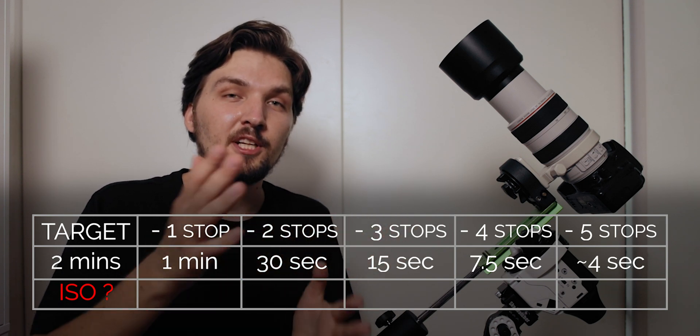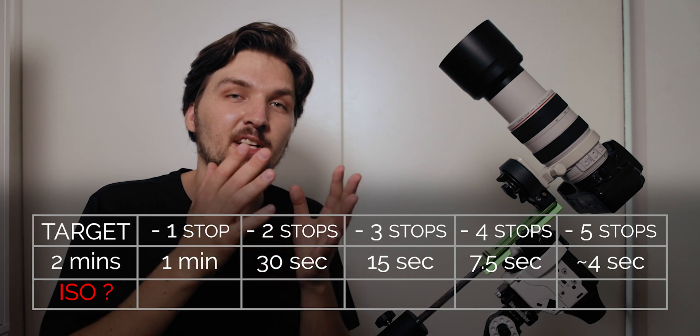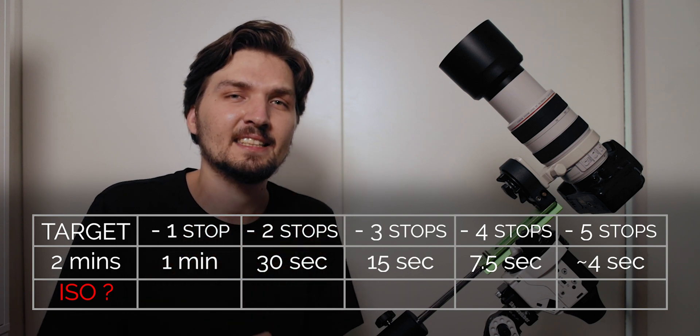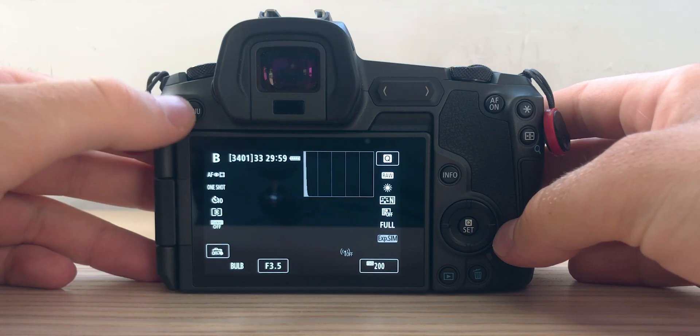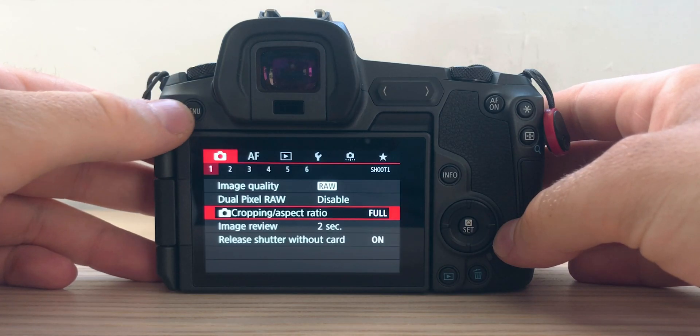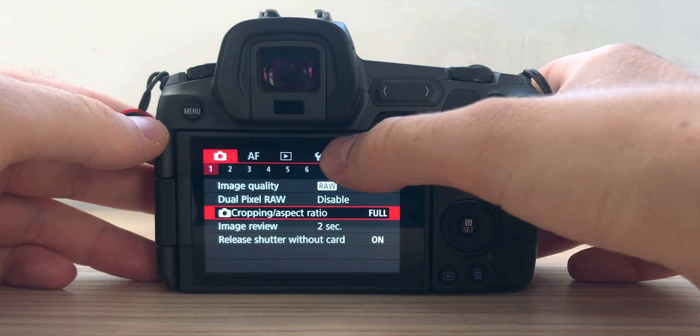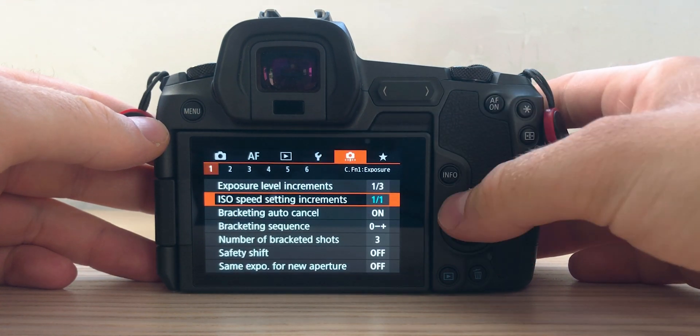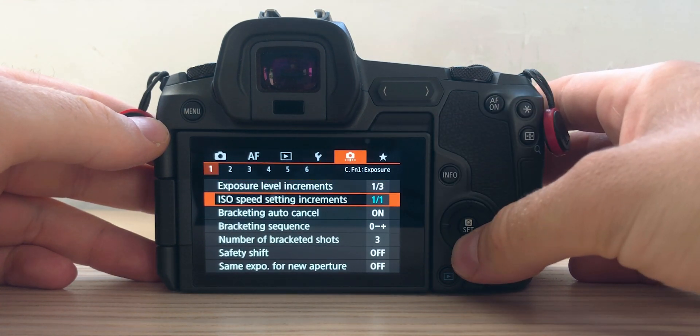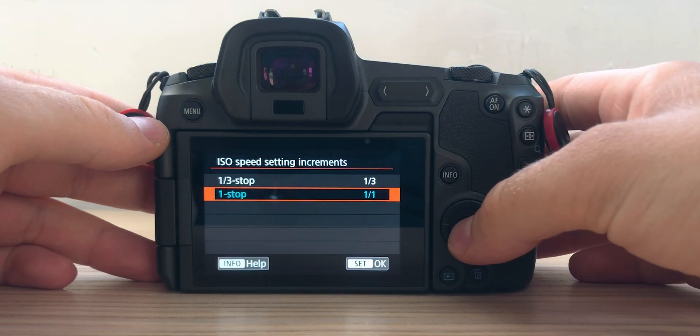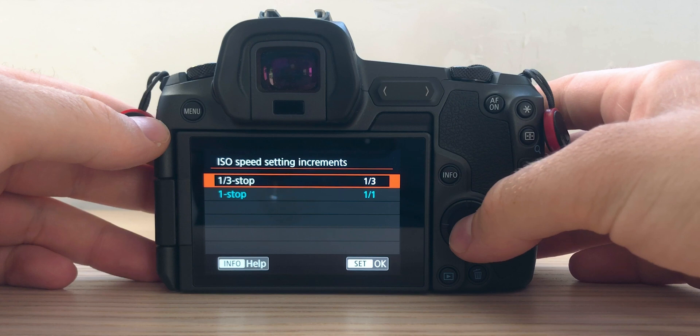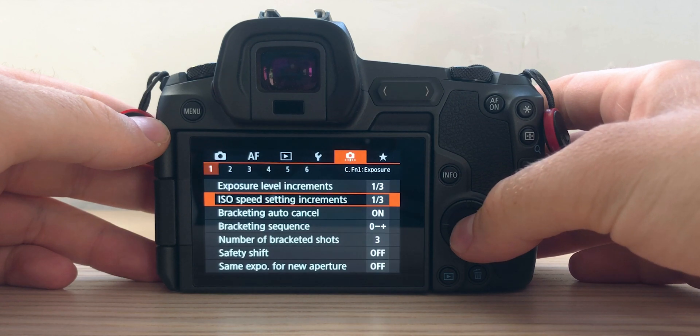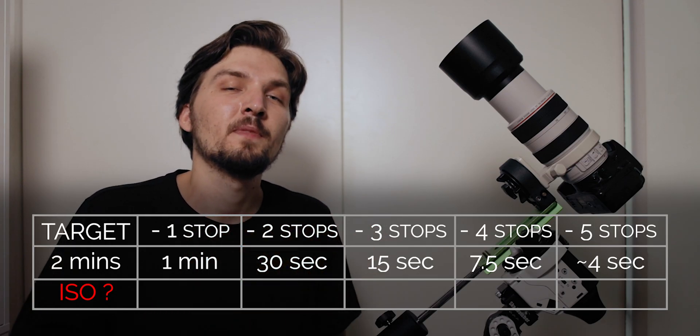In some cameras it is possible to actually adjust your ISO in one third of a stop increments as opposed to one full stop increments. Check your camera if you can enable it in settings. In terms of the Canon EOS R that I'm using it is possible but I had to unlock it in the settings.